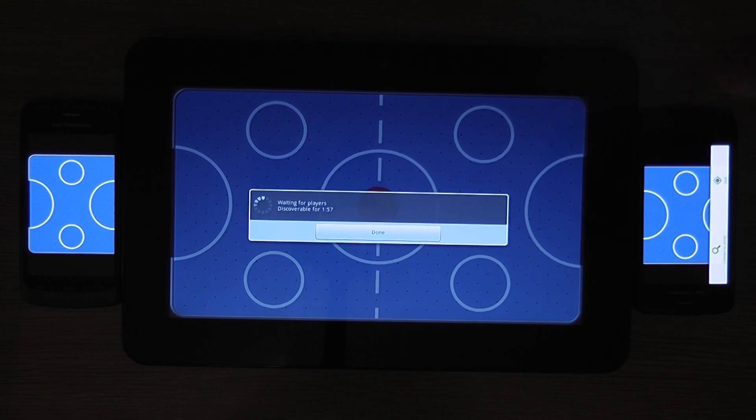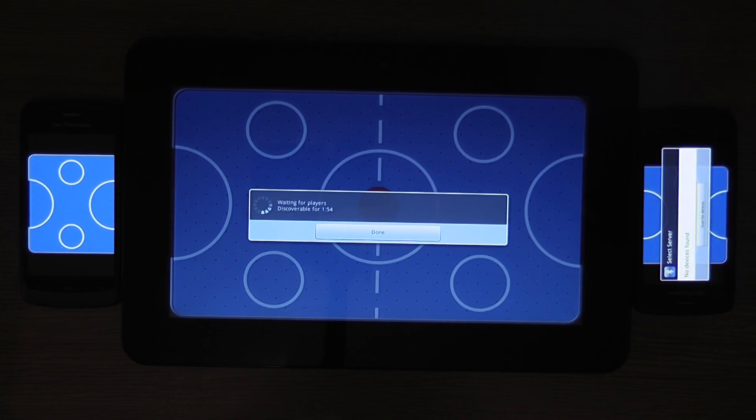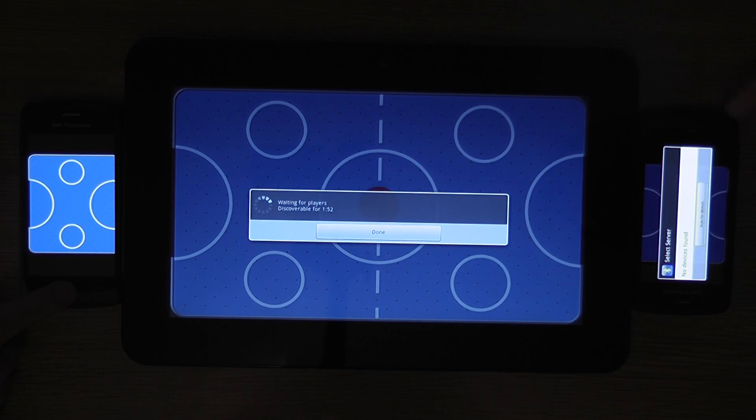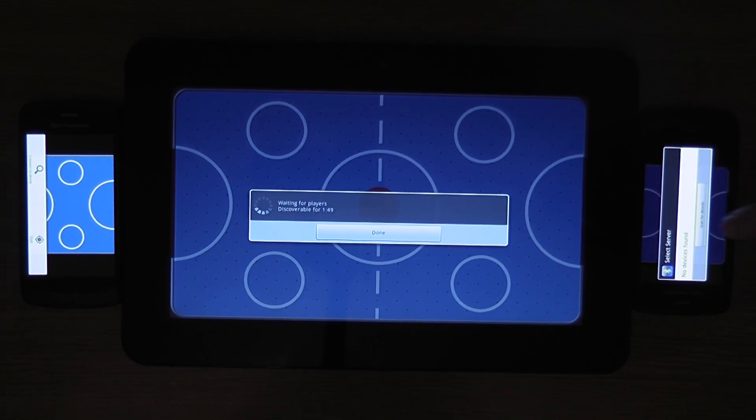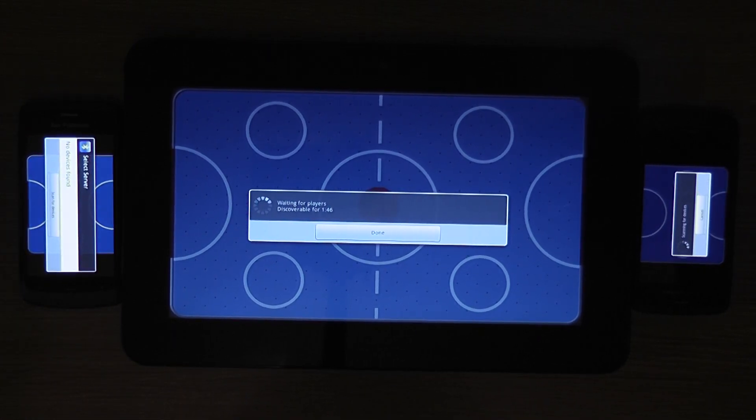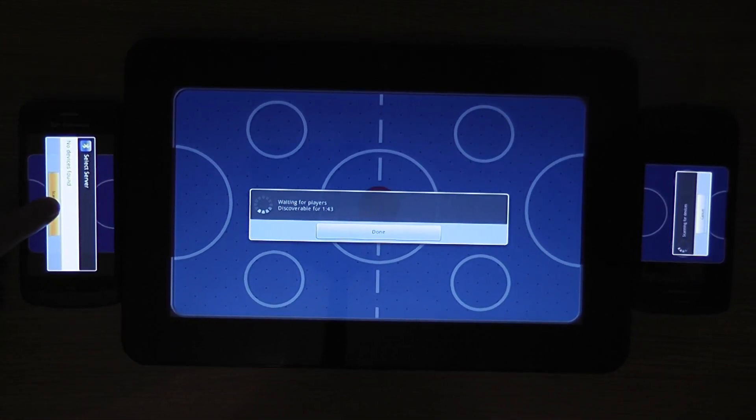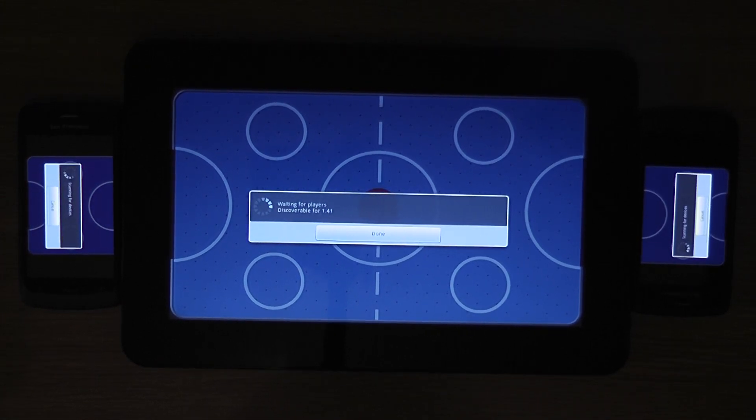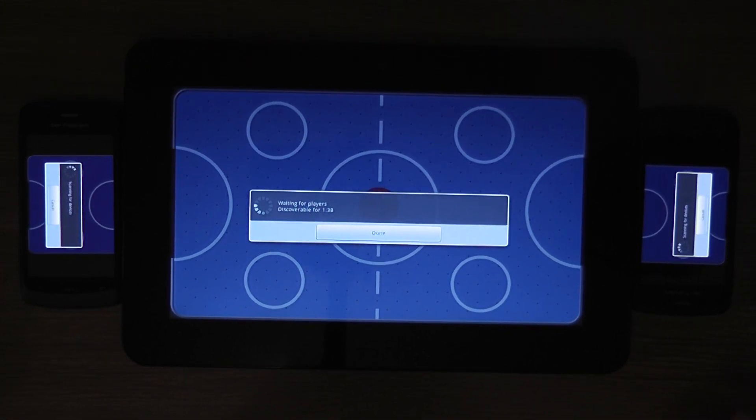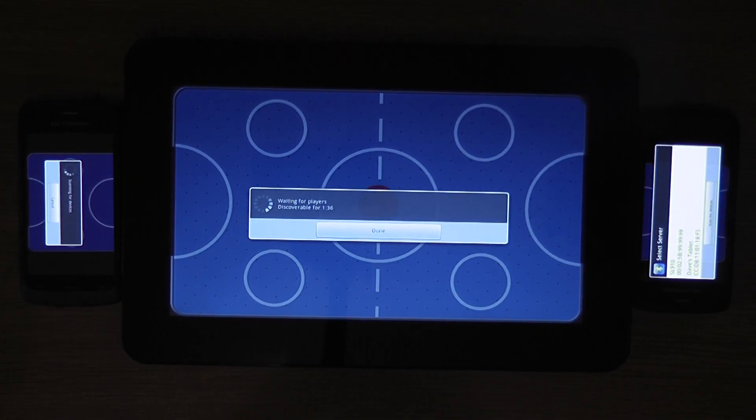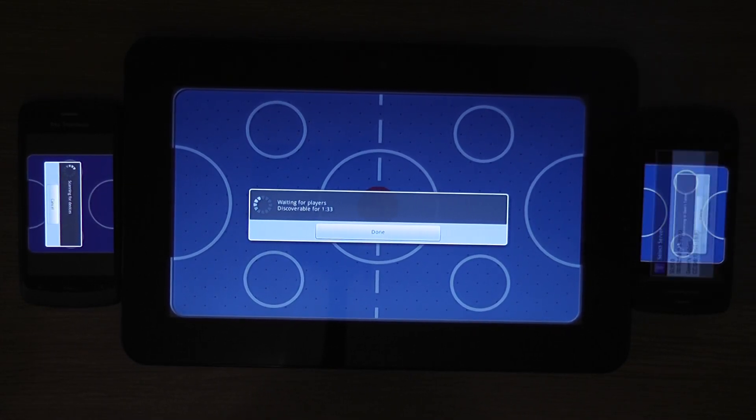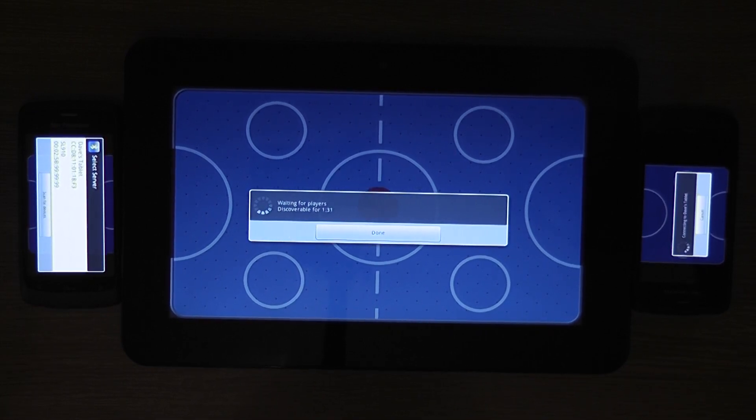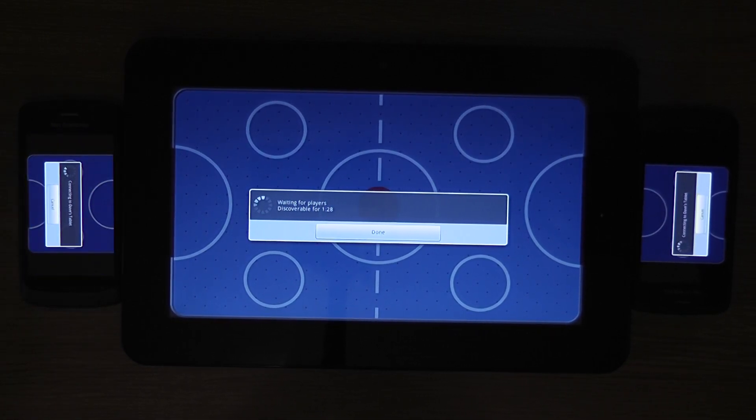And then on both of the clients we can connect to the server. So at the moment it doesn't know of any servers. So you just do a scan. And all of these dialogs are built into the framework so whoever is extending this framework to make their game will have all these dialogs already built in. So we select our server which in this case is Dave's tablet.